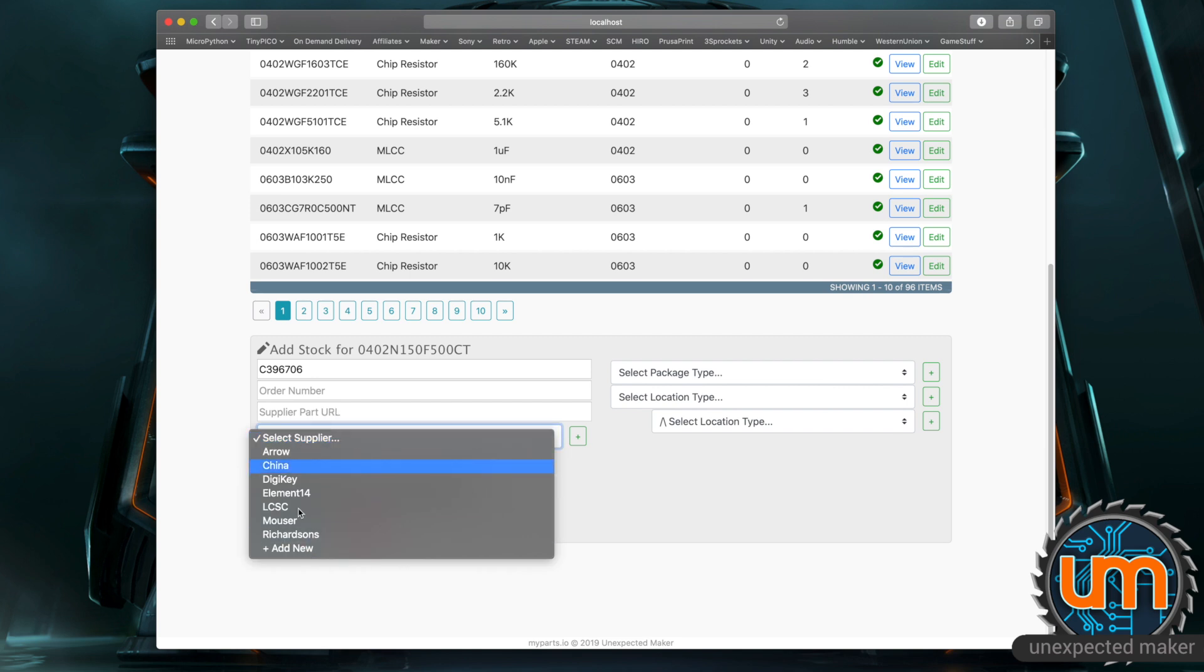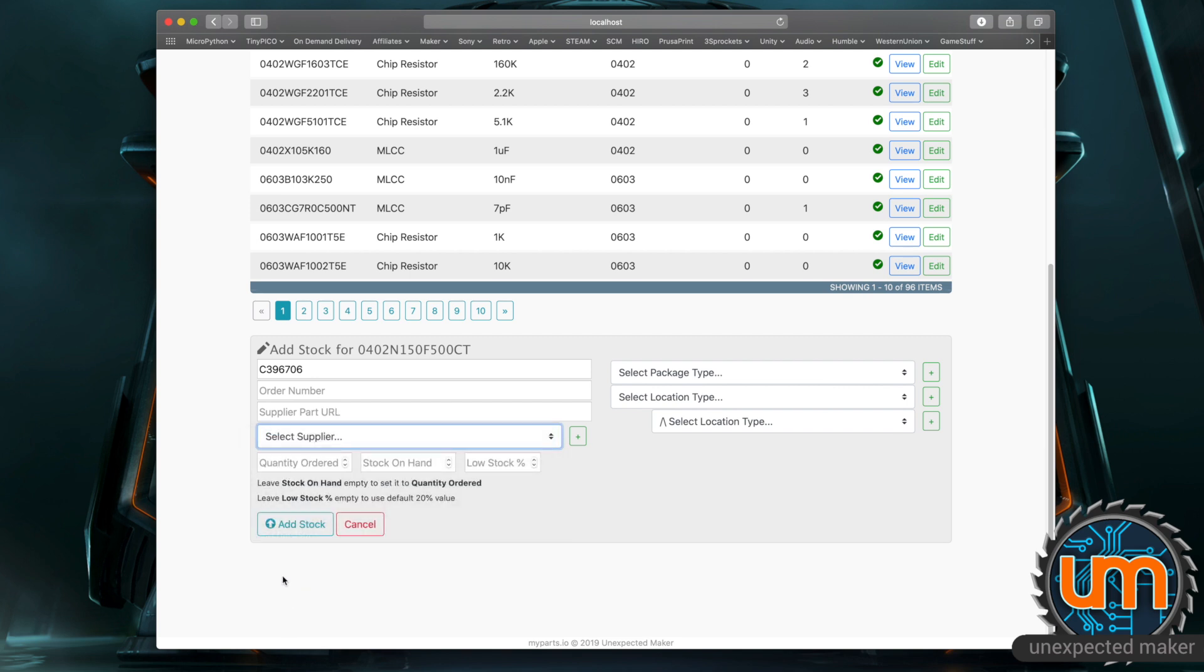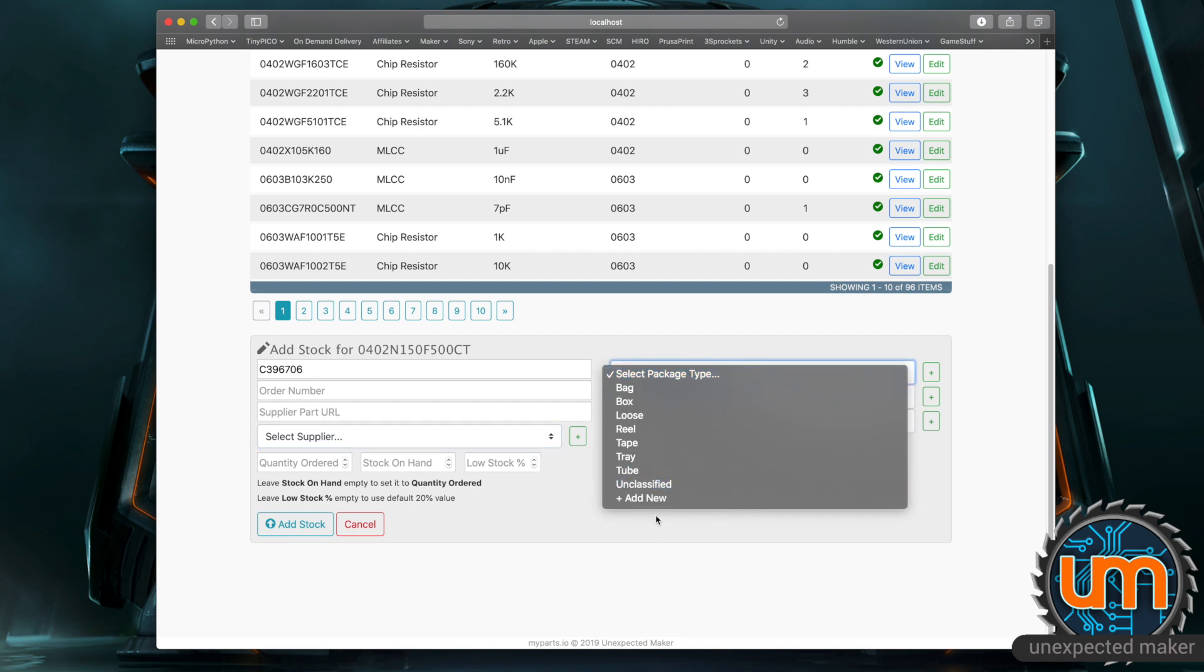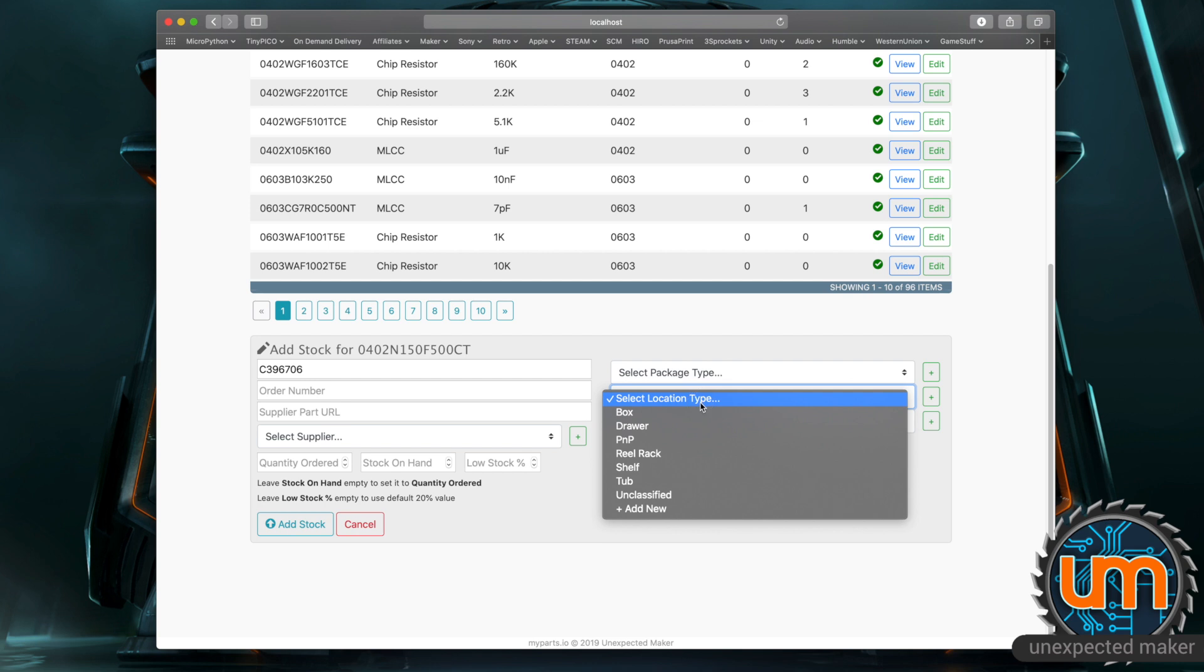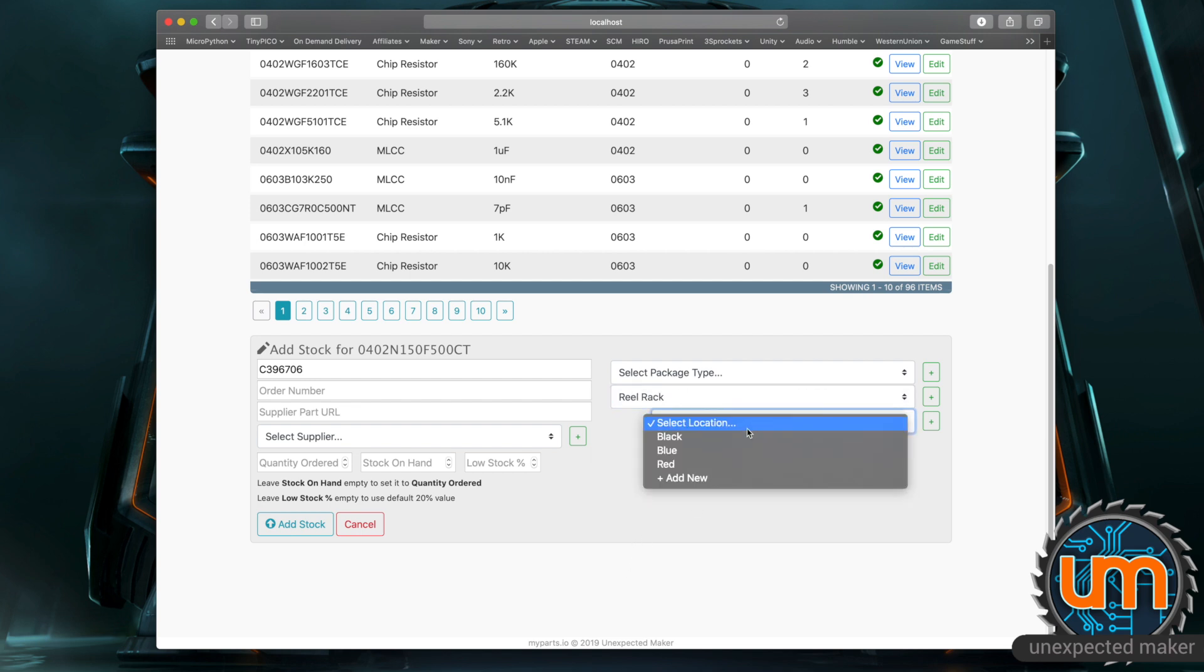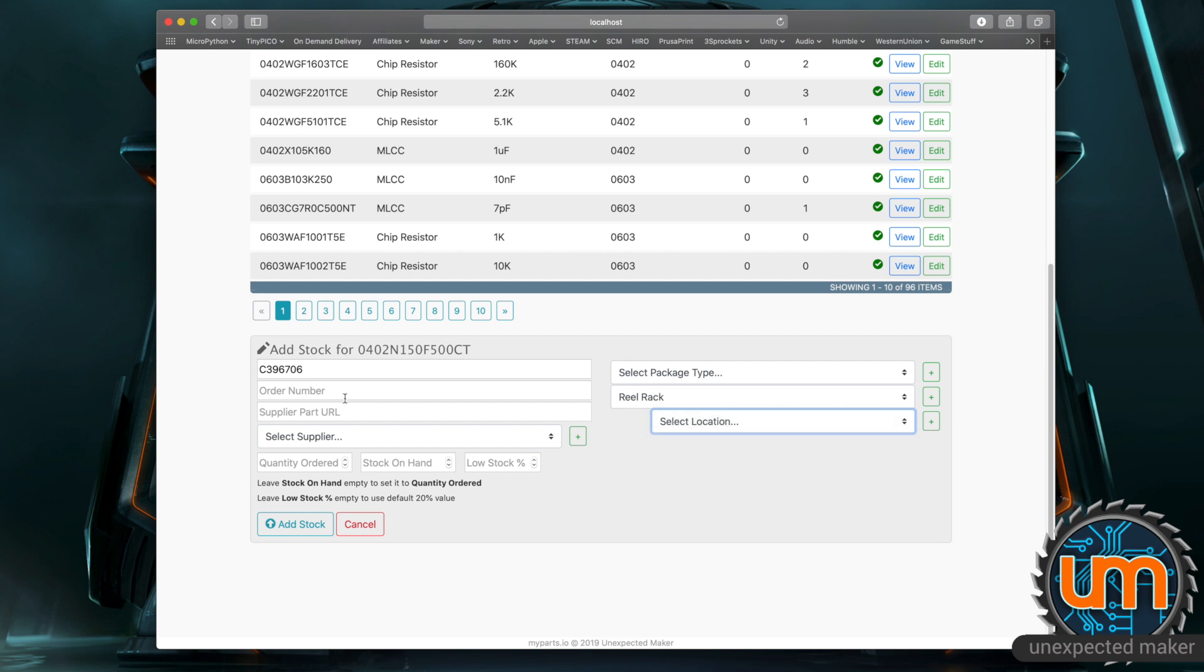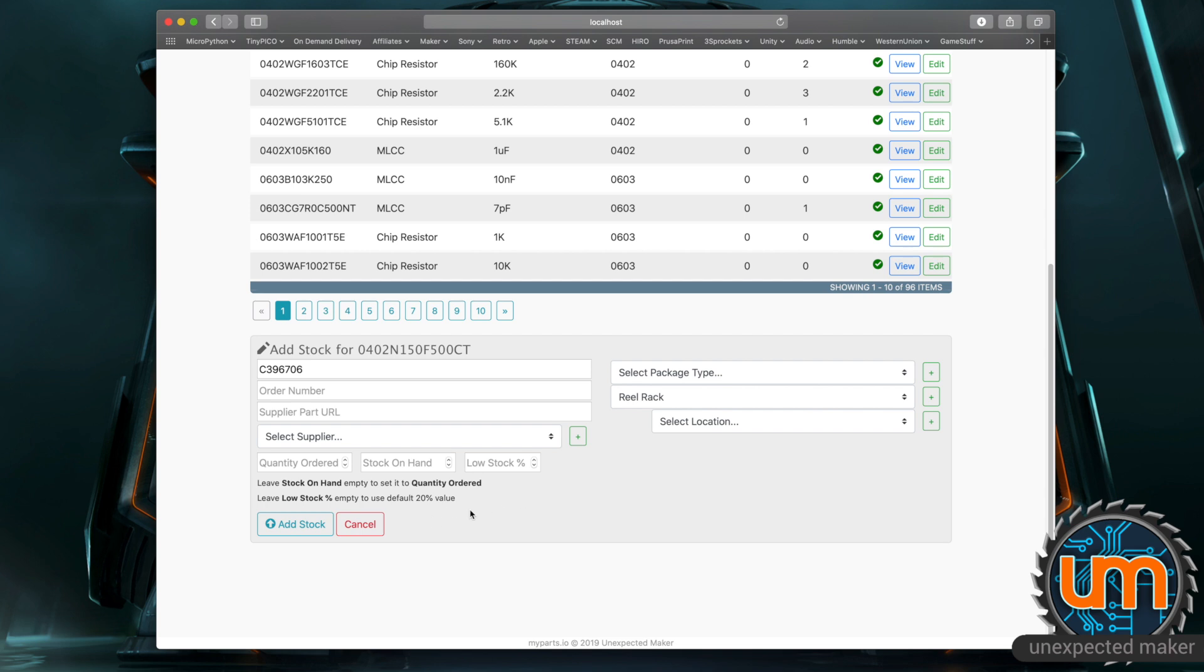The supplier part number you select the supplier and you can obviously add a new supplier if you need to. You select a package type for it and you can again add a new package type if it doesn't exist. You add a location type for it so in this case it might be a reel rack and you then be able to choose what the actual location is. So I've got different colored reel racks for my reels. Blue is for 0402, red is for 0603 and black is for 0805. So I'd fill all of that in. I'd then put the quantity that I ordered so it could have been 10,000 on a reel so I'd put 10,000 in here and I would leave quantity on hand empty because that would then set that to 10,000 and I can set a low stock value percentage and by default that's set to 20.